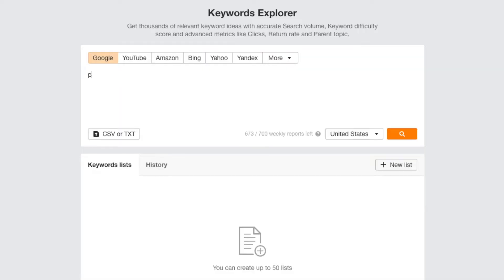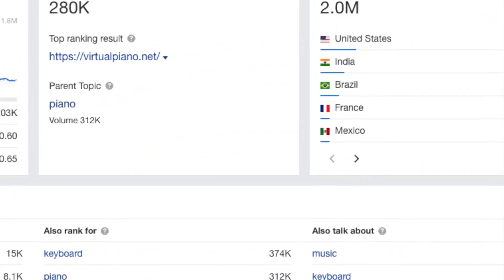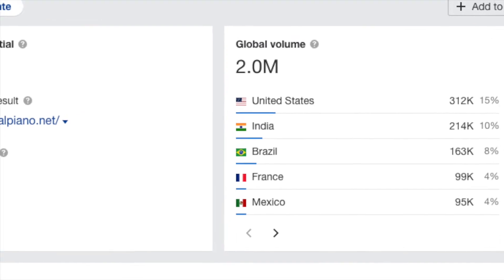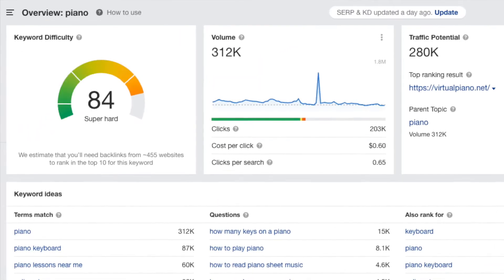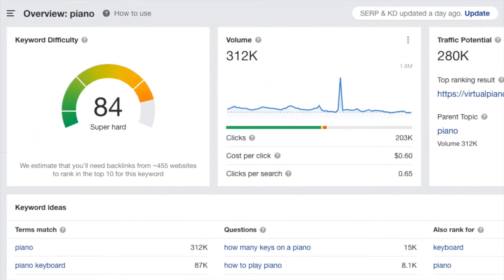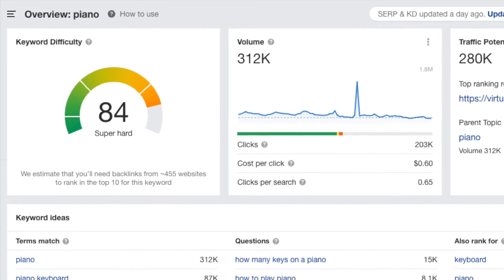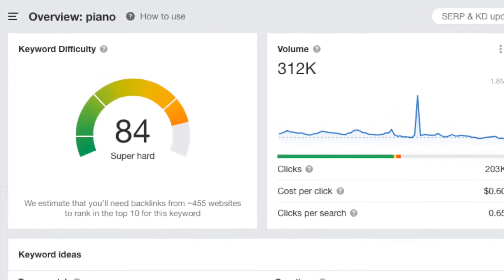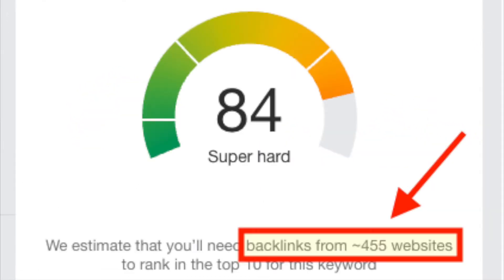When I enter this into Ahrefs, I get some good news and some bad news. The good news is that lots of people are searching for this term — two million, in fact. The bad news is that it's going to be extremely hard to rank for. Ahrefs estimates that in order to rank for this phrase, I'm going to need to build 455 links to my content about pianos, something that is extremely difficult to do.